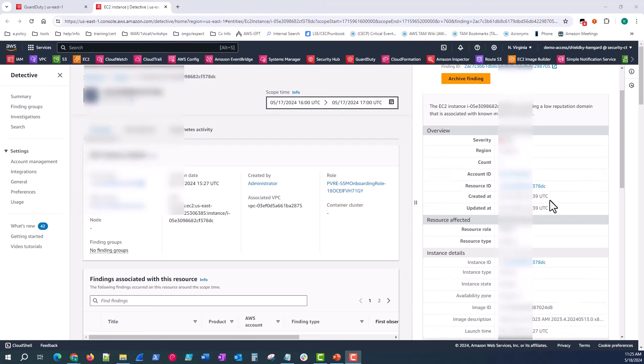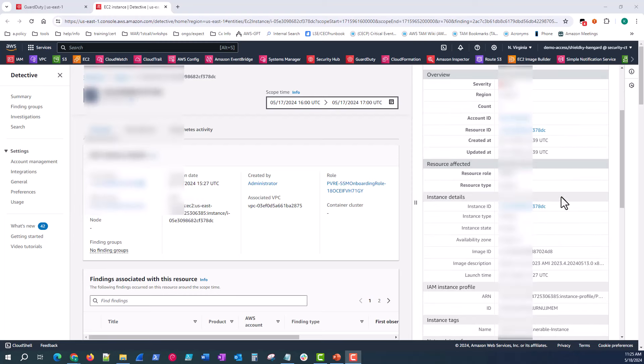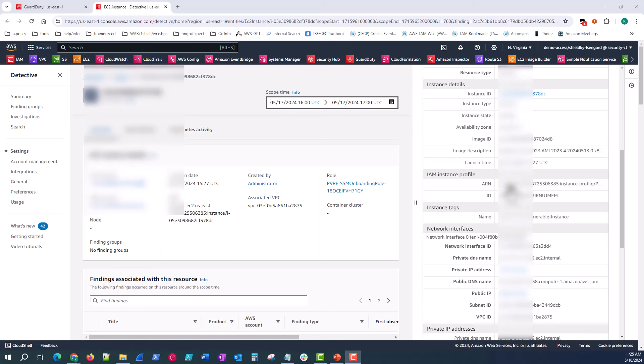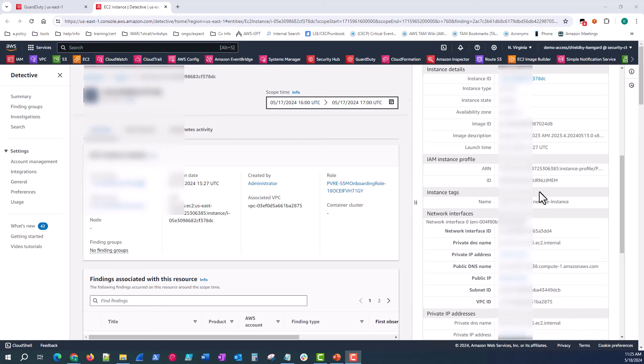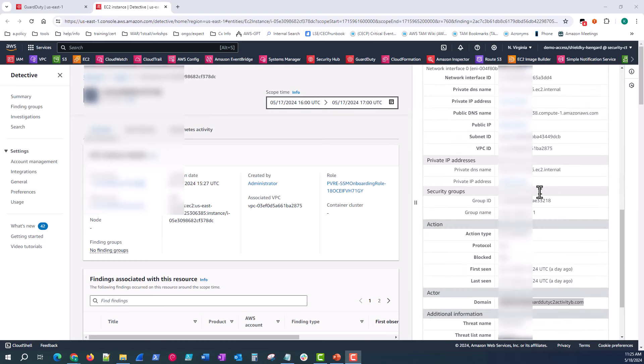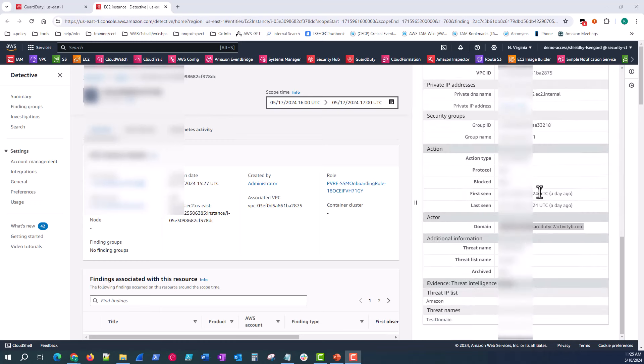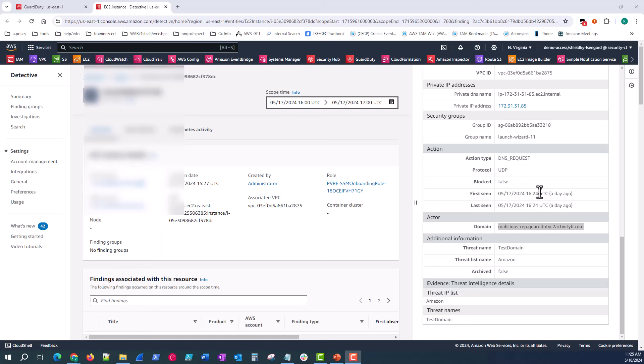So we have the overview, the affected resource, the instance details, the IAM instance profile. Do we know where that instance profile came from? Is the naming convention appropriate? Is it tagged properly? We have instance tags on the EC2 instance, so we know if this instance was stood up by us or not. And we have the network interfaces information. And down here under the action, we know what was a DNS request using UDP protocol outbound to the actor or domain we know that malicious domain was communicated with. So why is that malicious domain being communicated to? Is it on our threat IP list or threat names list? It's a really good thing to start investigating or something to immediately block so this outbound communication can stop.